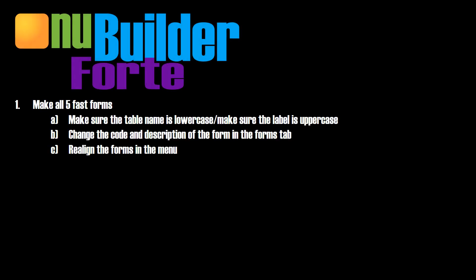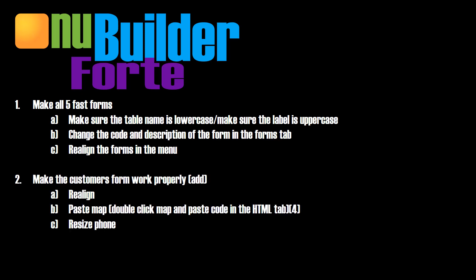To recap the steps of this video, make all five fast forms. Make sure the table name is lowercase and make sure the label is uppercase. Enter the code and description of the form in the form tab. Realign the forms in the menu. Make the customer's form work properly by realigning the objects, pasting the map and resizing the phone field.